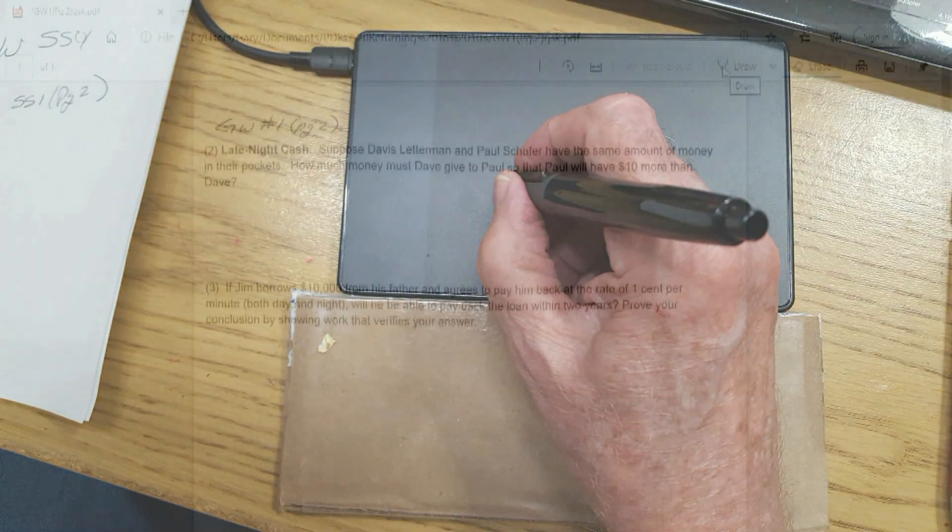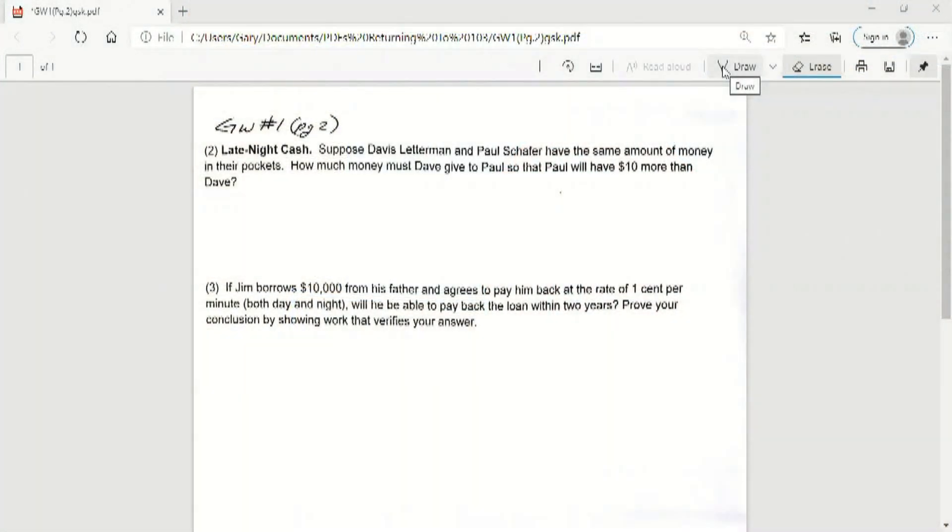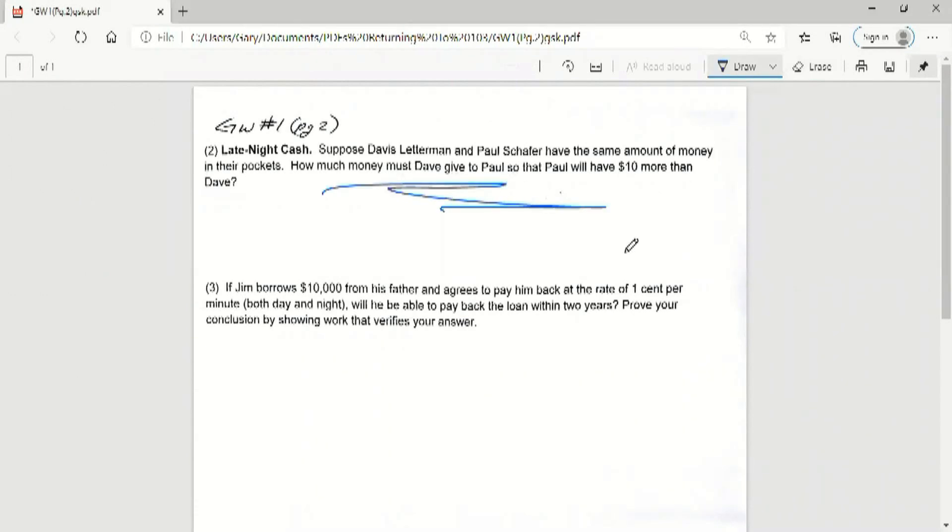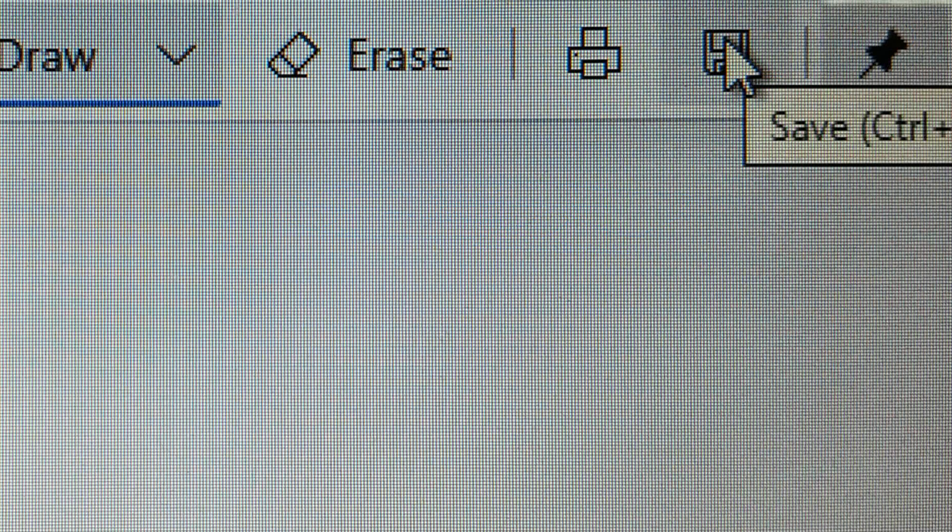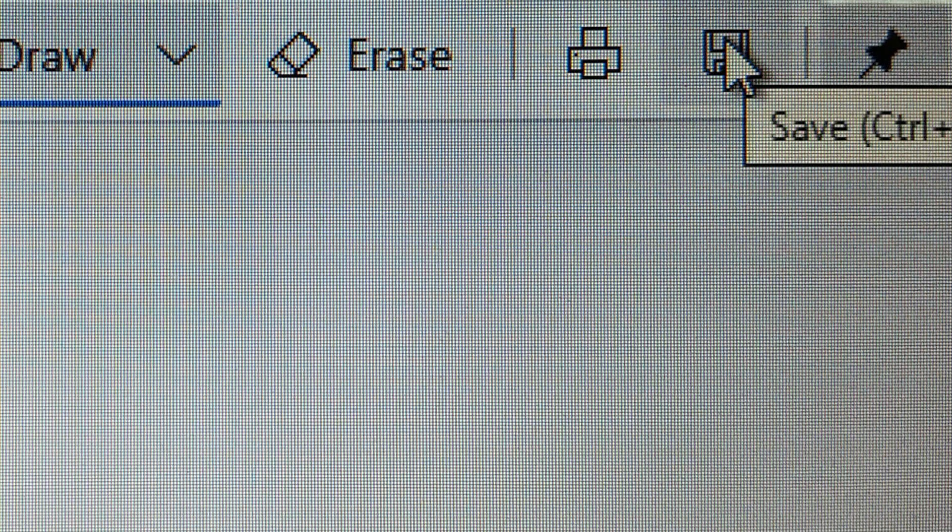And I'm just going to write some junk on here, but all I got to do is just hit this and I can write on here all I want. Now say I've completed the work I wanted to do on that, all I have to do is go over here to the save button.